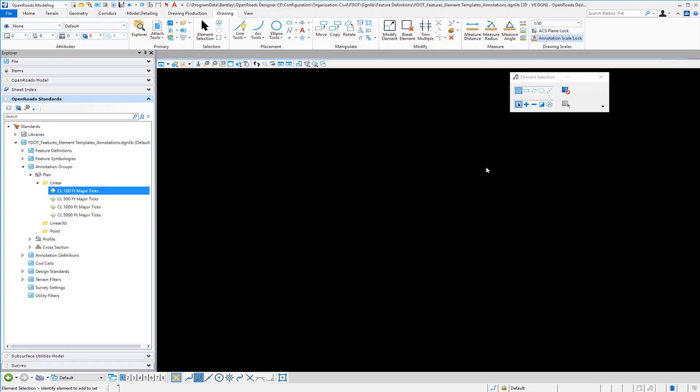One final comment: after making all your changes, you'll need to use new data sets for testing. If you create data sets in a prior version of the product, the older annotation properties will be written to those DGN files. As always, when doing development and testing, create new data sets to verify your changes.